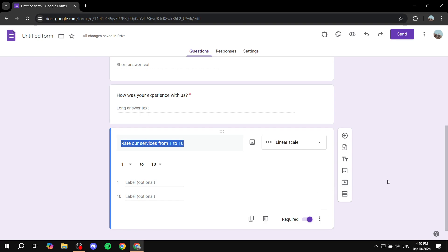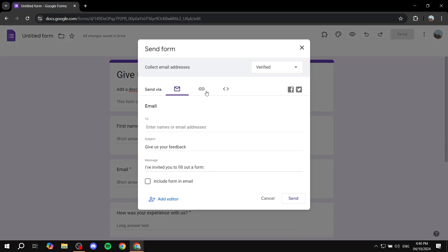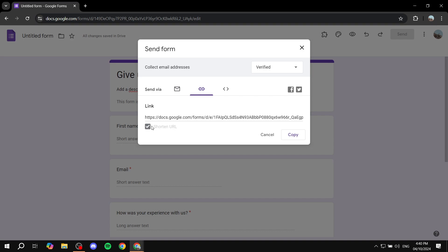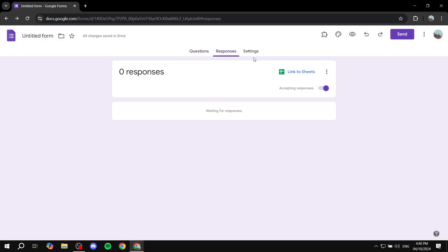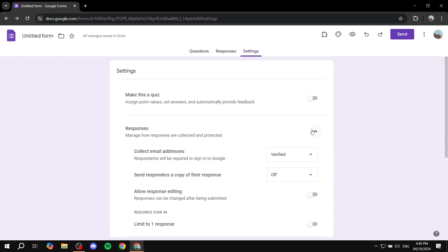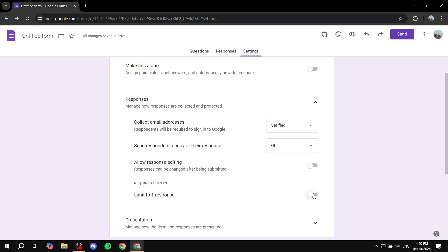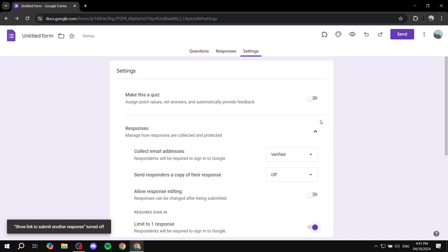Once done, save the form. To send it out, click Send in the top right. Go to the link option, shorten it if you want, then copy and share the link. I also recommend checking the Settings, where you'll find useful options such as limiting responses to one per person or requiring respondents to log in.